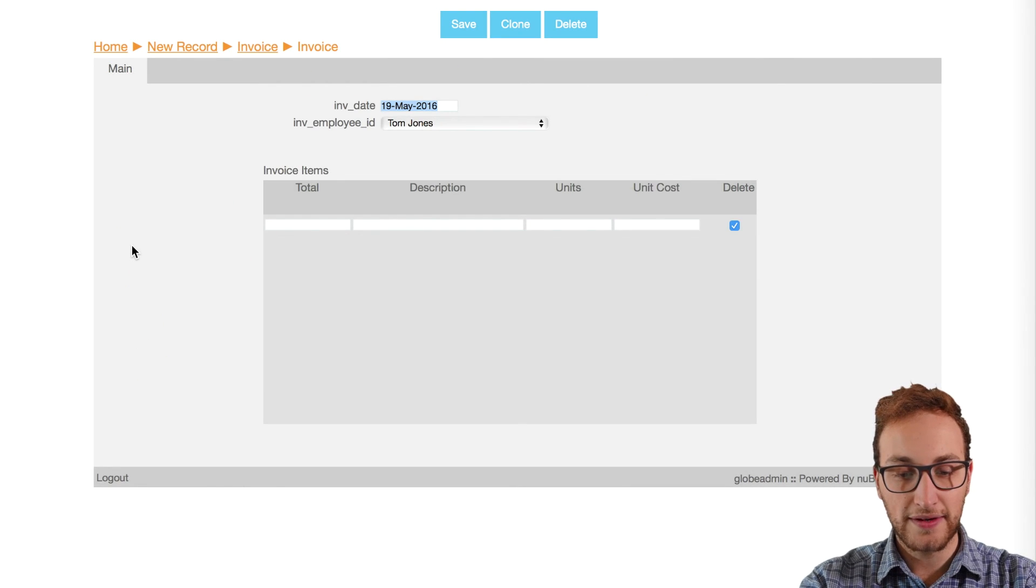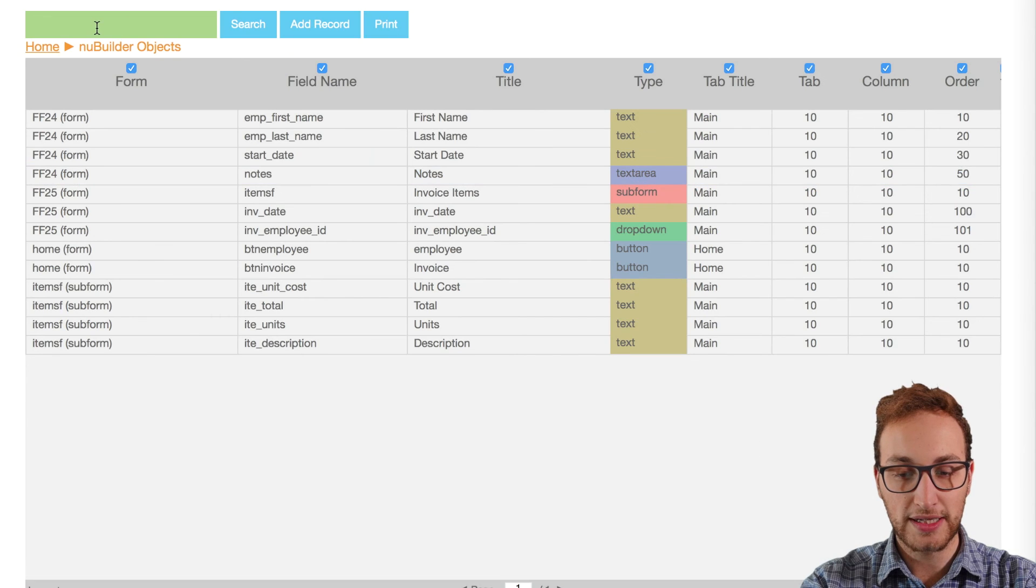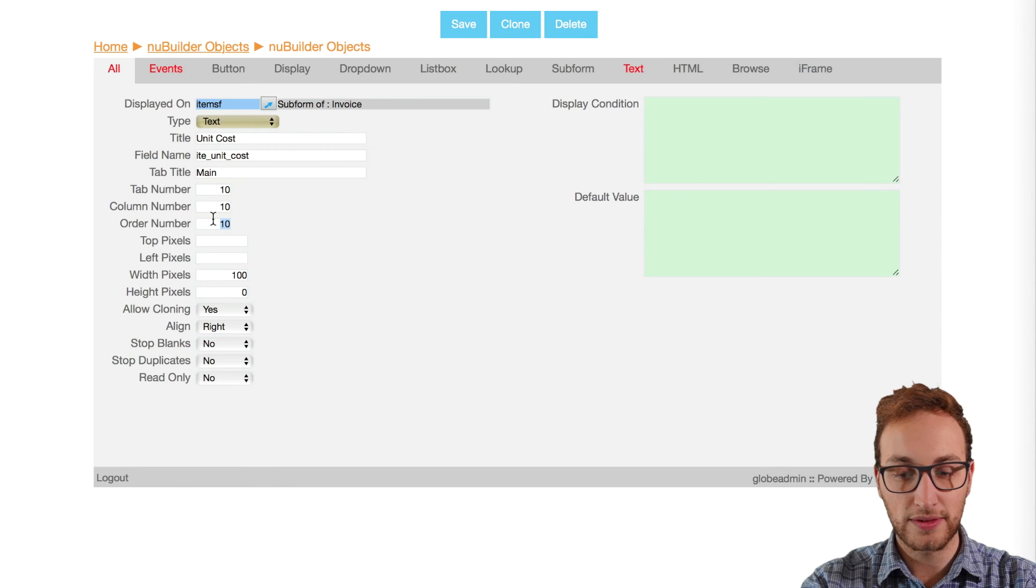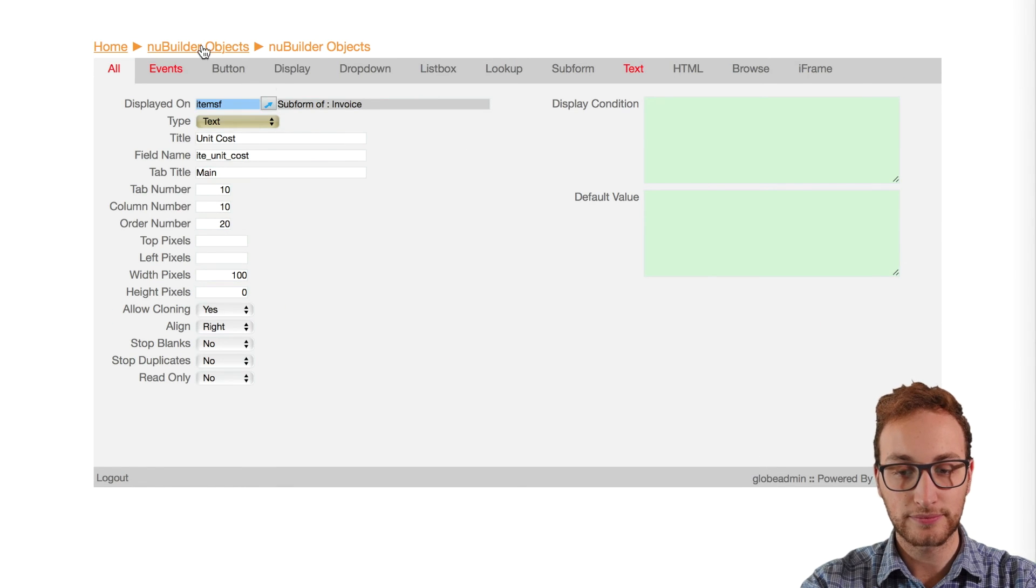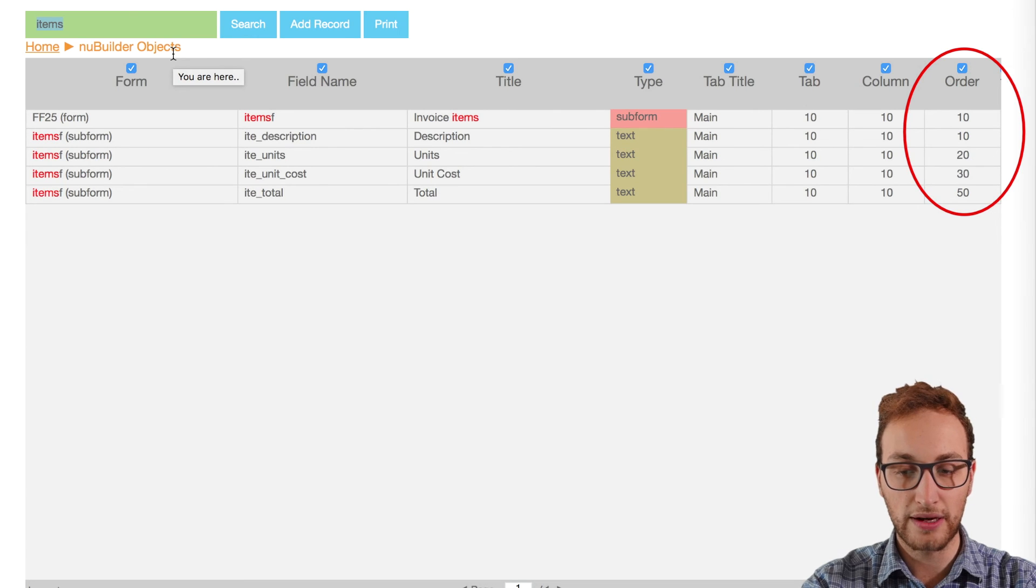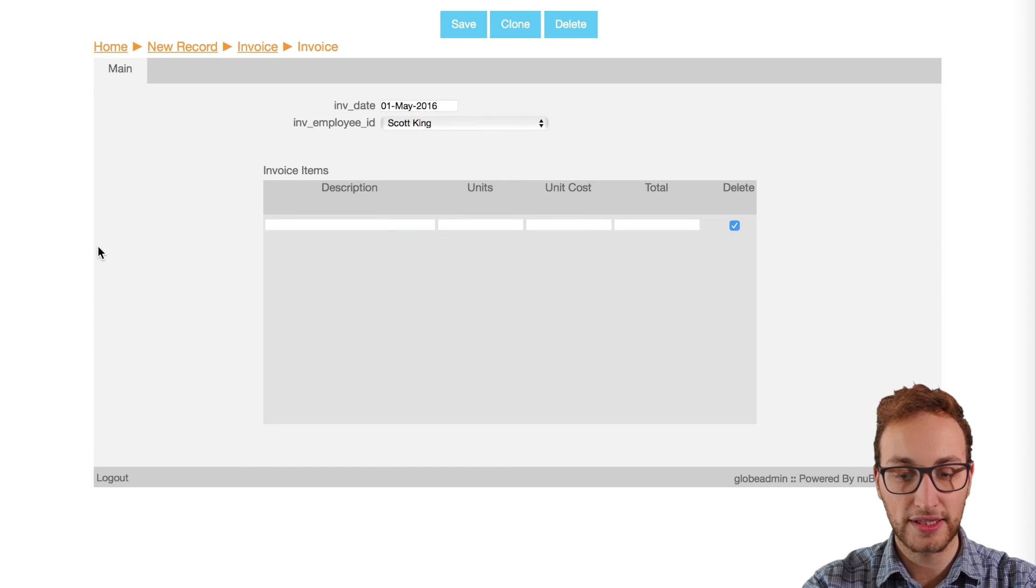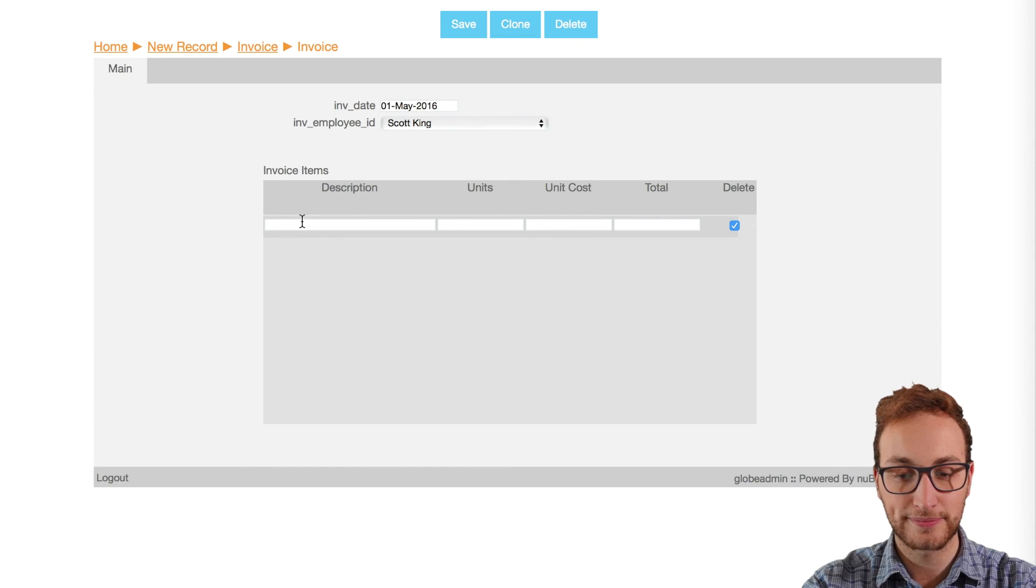So once those are saved we'll sort the rows from highest to lowest in order we want. Now all we need to do is just go back into the invoice section and we can see that everything is working the way it should.